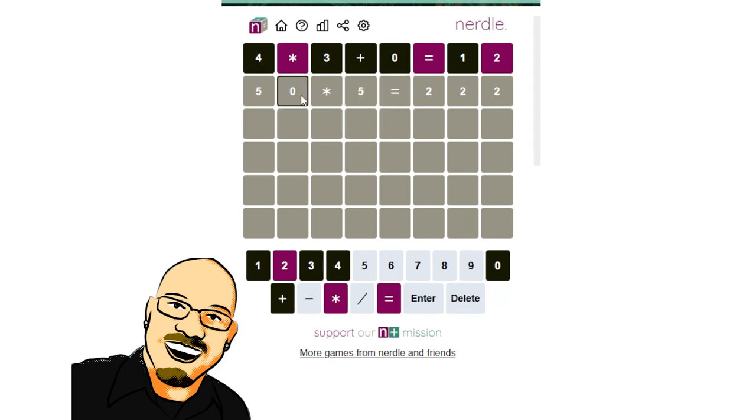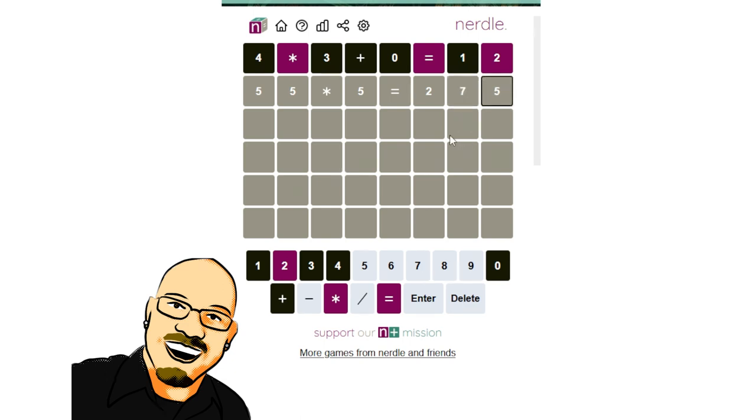Lowest would be 55 times five, which would yield 275. That's actually not a bad second guess. If there is a five, we will absolutely knock it out. If there is not, we're in trouble.